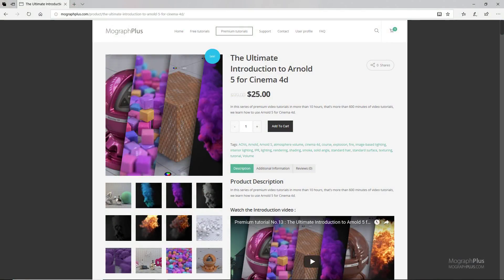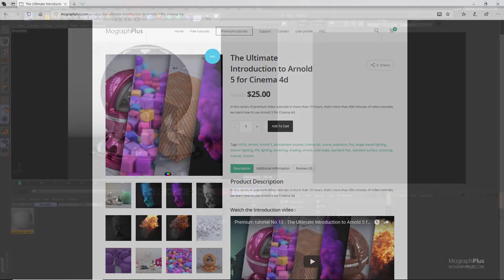Thanks for watching this free video tutorial from mographplus.com. If you are interested in learning Arnold 5 for Cinema 4D fundamentally, please make sure to check out our ultimate introduction to Arnold 5 for Cinema 4D course, which is a massive 10-hour long course in which we explore all the aspects of Arnold for Cinema 4D thoroughly.